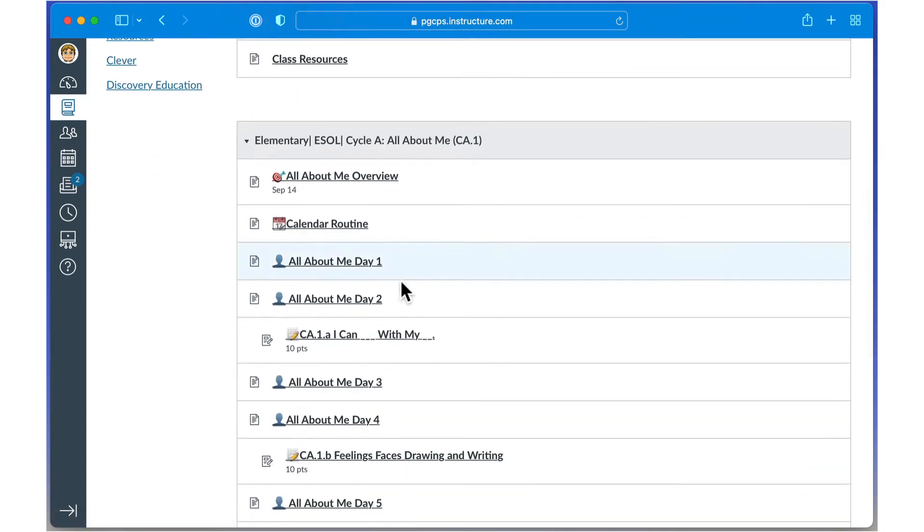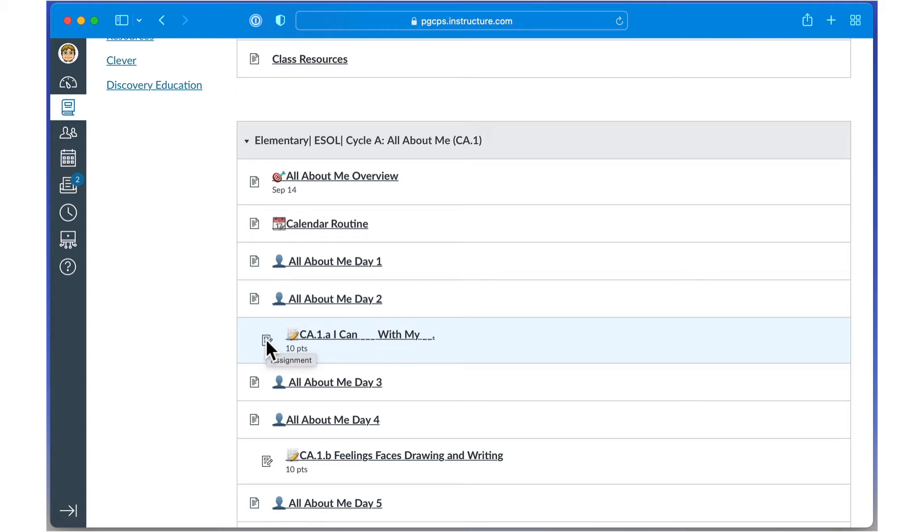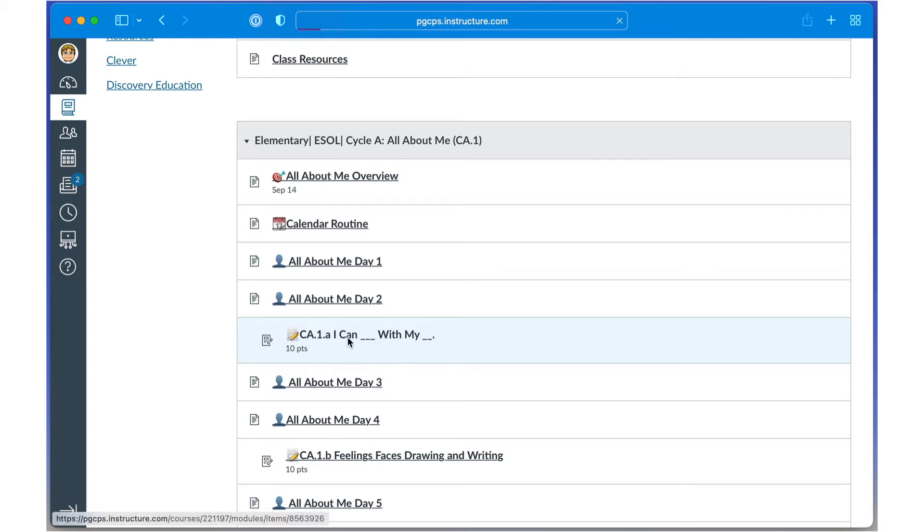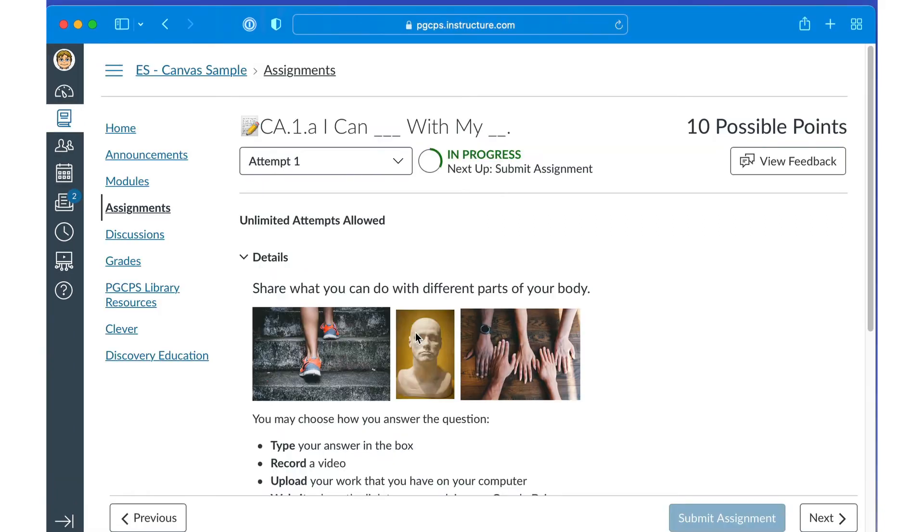To open an assignment, look for the assignment icon and click the assignment title. When you open an assignment, you see a progress indicator. The assignment is automatically marked in progress as soon as you open it.